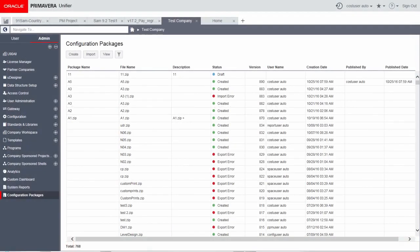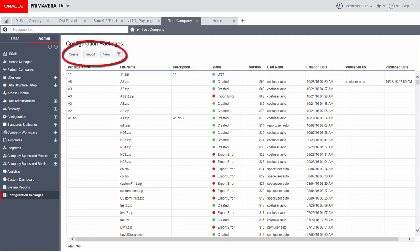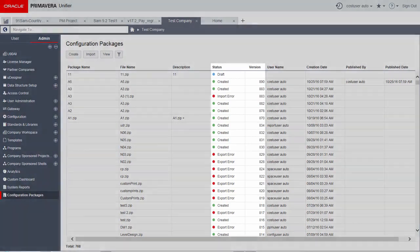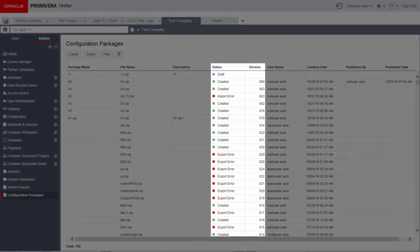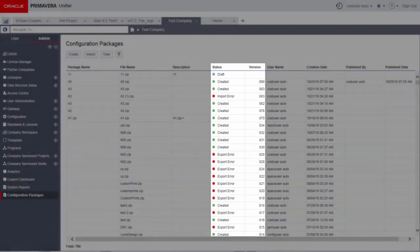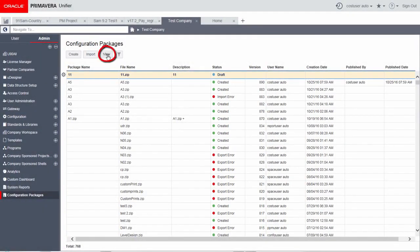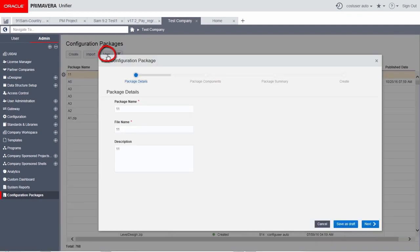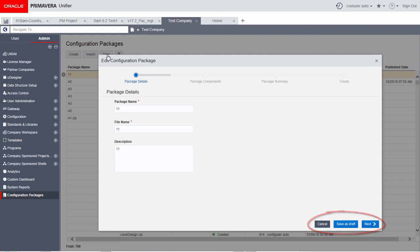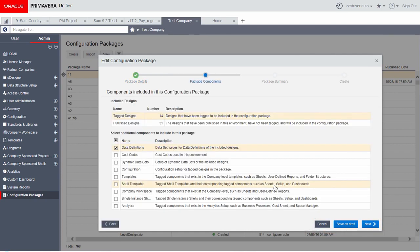The configuration packages log in Unifier has been modernized to provide optimal user experience. Menu and the toolbar functions have been replaced by create, import, view, and filter actions. The log lists the configuration packages in varying statuses and sorted on version numbers. Use the buttons below to cancel, save as draft, or proceed to the next step.